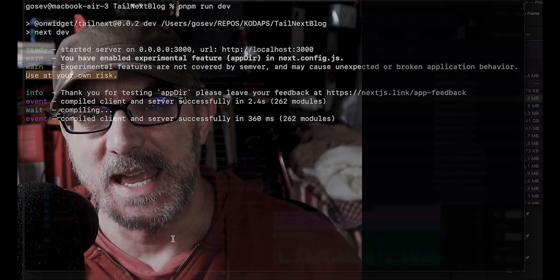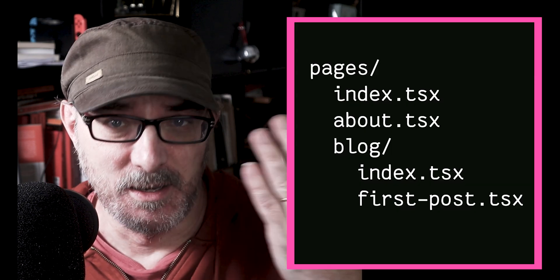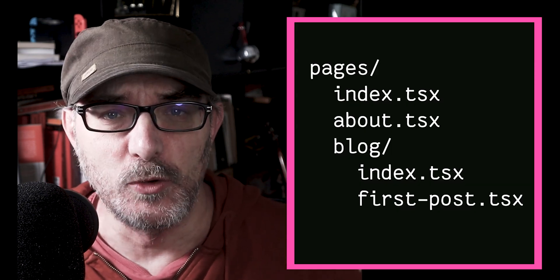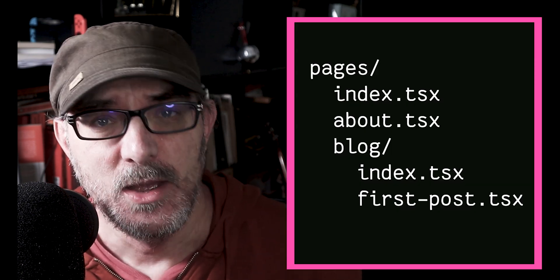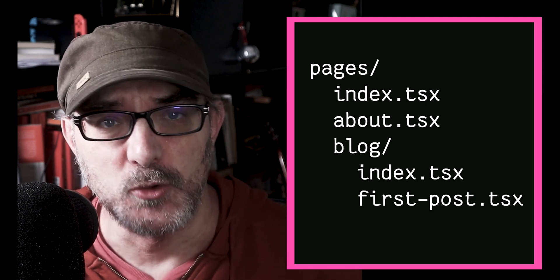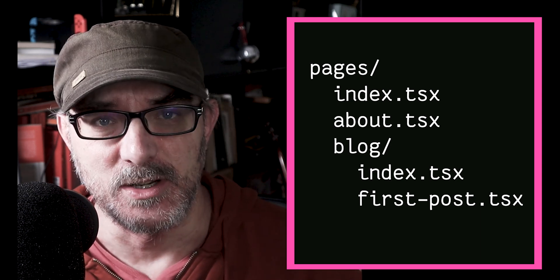Now, how does Next.js map URLs to components? Let's say you have a Next.js application with an index and about file and a folder called blog with an index and a first post in it, all this in the page directory.